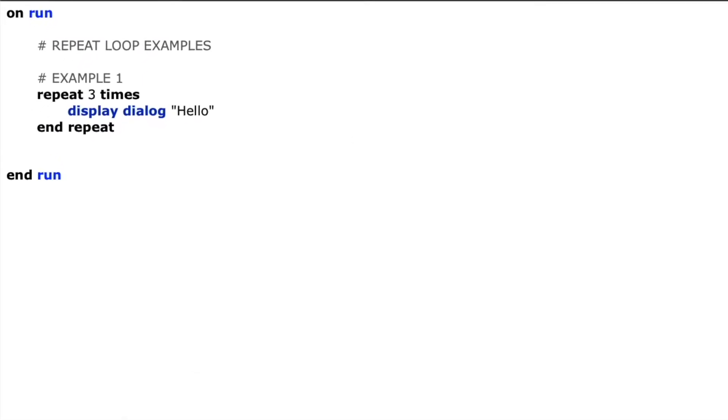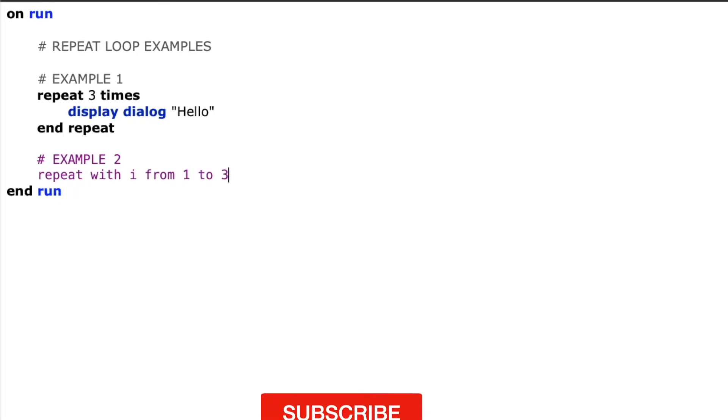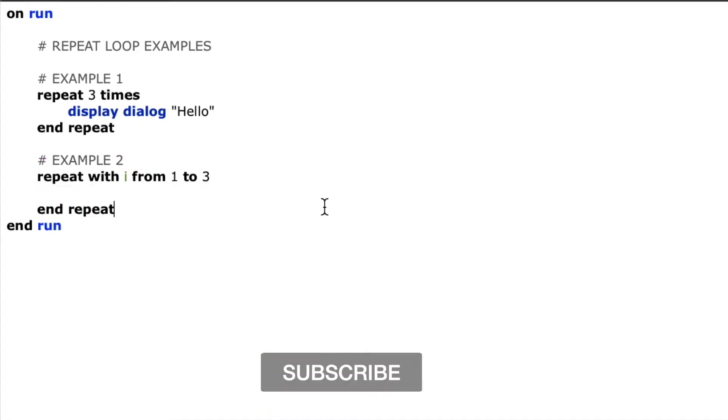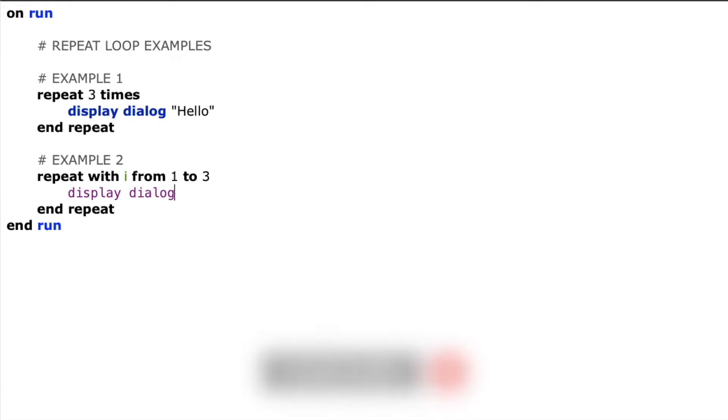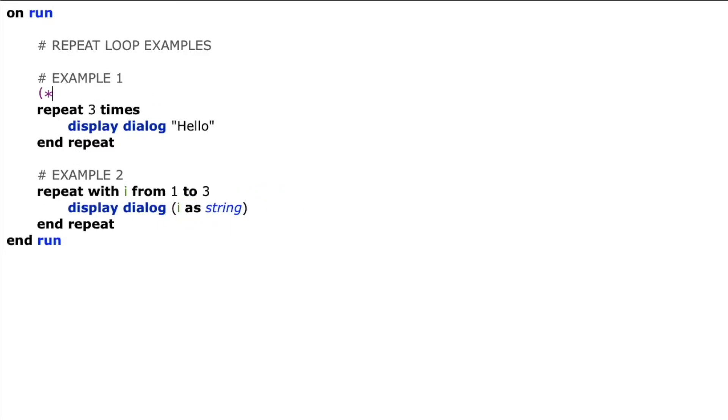This second example is similar to the first, except we're going to be able to capture our count in a variable, so we'll know how many times we've repeated through the loop with our variable. So we're going to say repeat with I from one to three, and then we'll do our display dialog I as string, so we'll be able to see our counter.